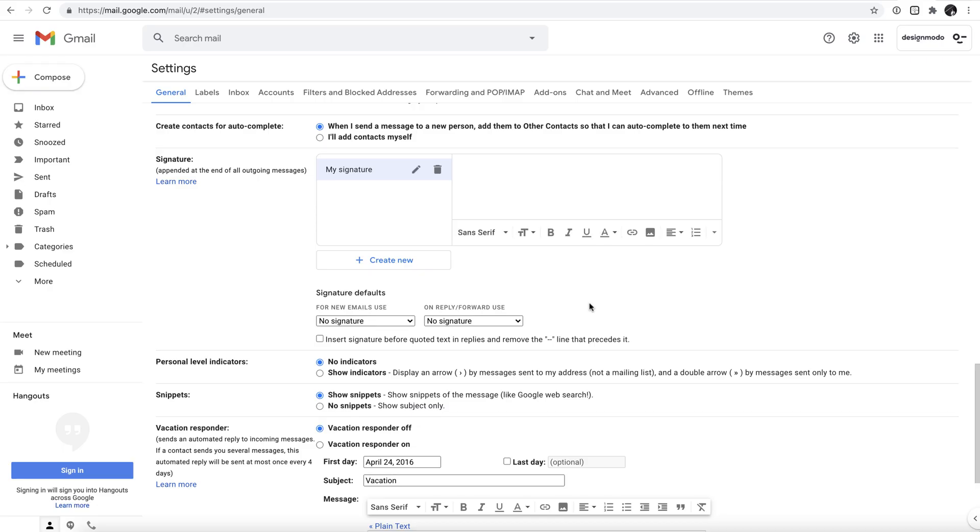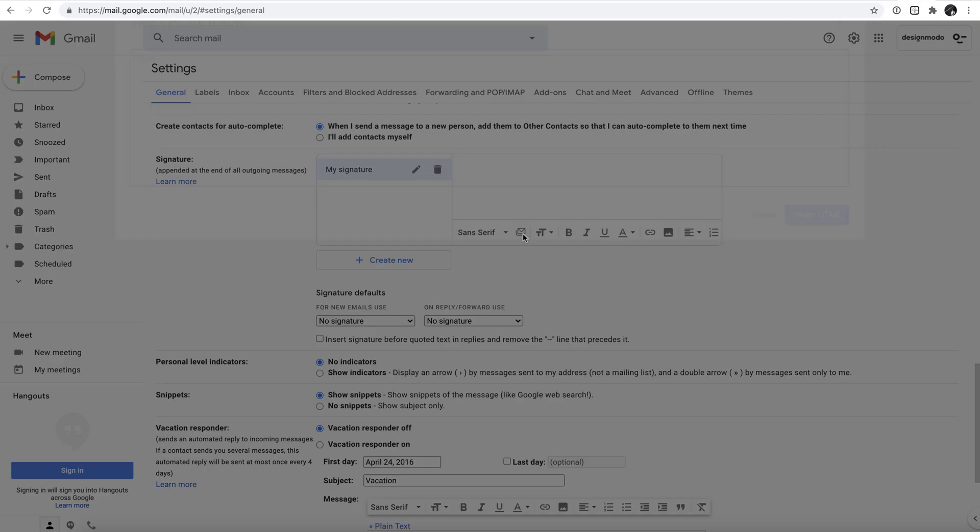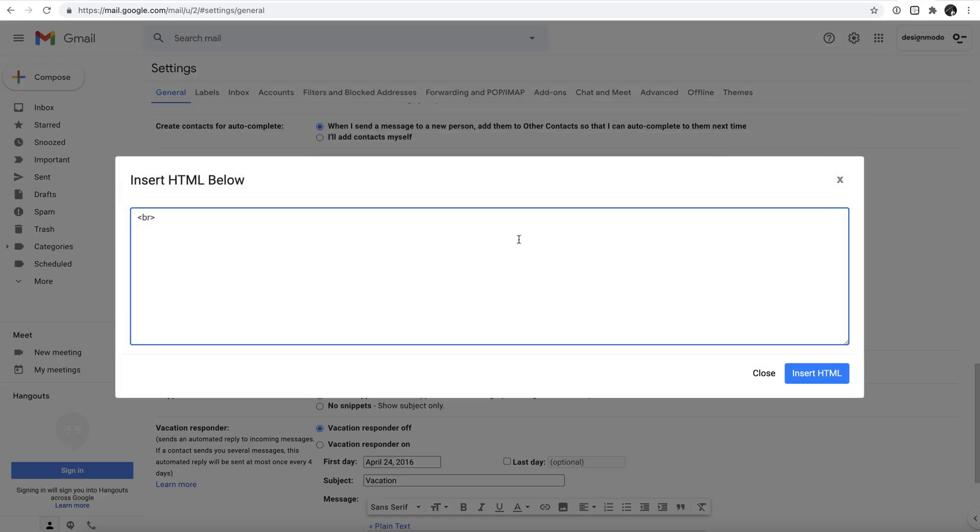You're now customizing your new signature and have the option to add HTML code via this button here in the bottom left corner. Once you click it, you'll see a new window pop up, ready to receive the HTML code that we exported earlier.